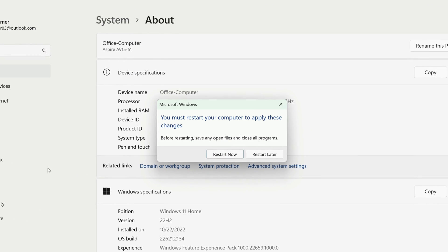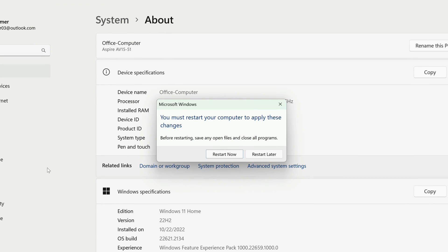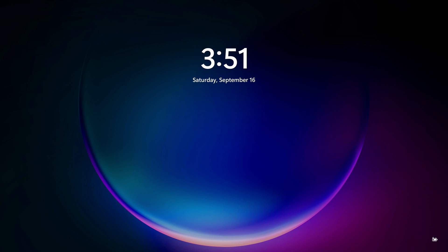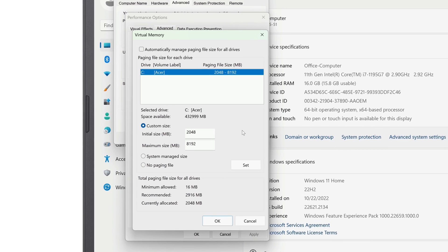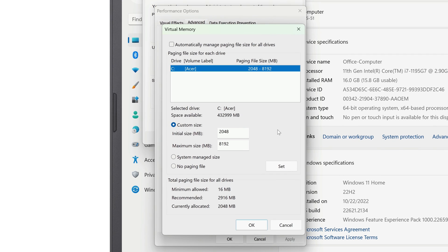You'll be asked if you want to restart your computer — click Restart Now. After your computer loads back into Windows, your virtual memory settings will take effect. If you go back to the virtual memory settings window, you can see your new settings and how much virtual memory is currently allocated at the bottom.